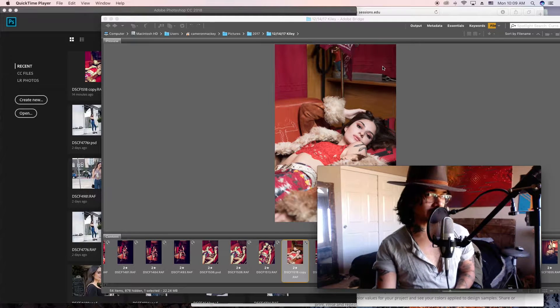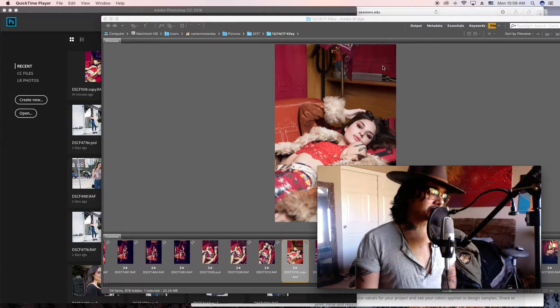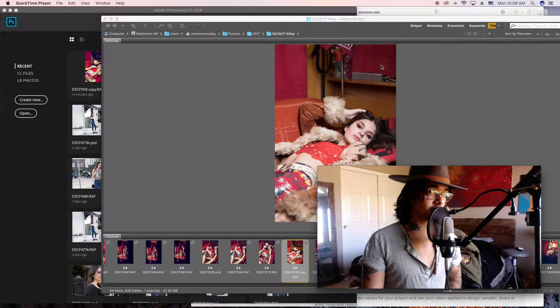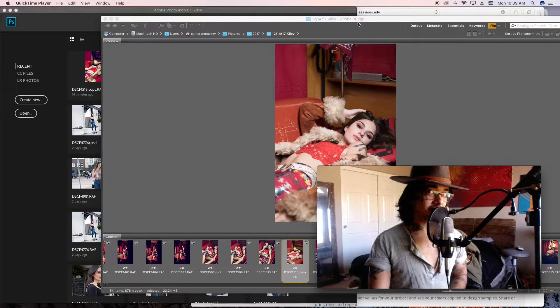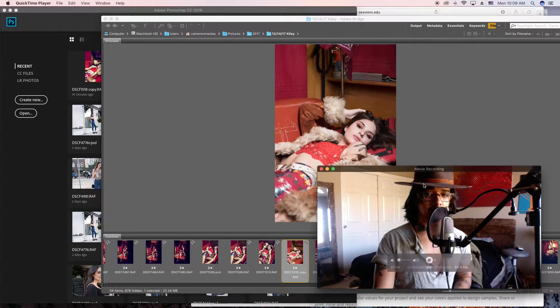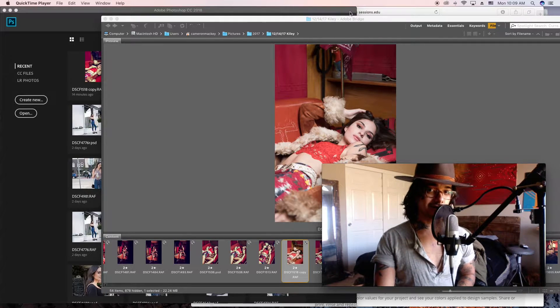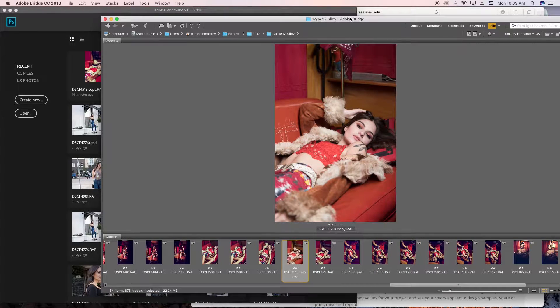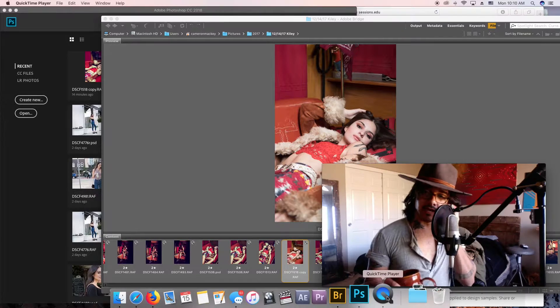What is up peeps? So I just recorded this whole tutorial and my mic wasn't on the whole time, so I'm redoing it for y'all. Let's get started — today I'm gonna be showing you how I do my color grading. We're gonna be working on this photo just to start with the theory.